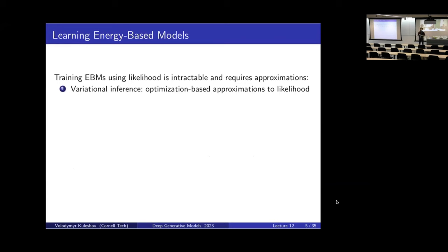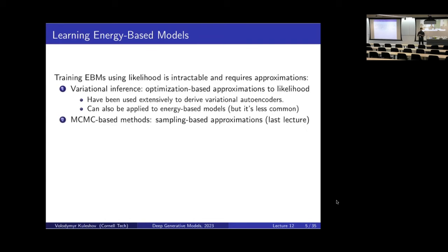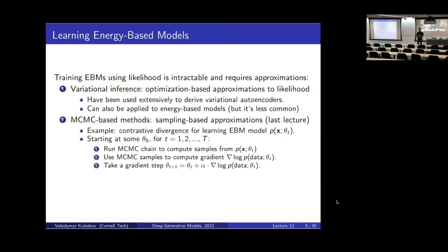One type of approximation we saw when we first had to deal with intractable likelihoods was variational inference. Variational inference is one of two main approaches to dealing with intractable probabilities in machine learning — it's probably the most popular one these days, but it's not the only one. Another approach is sampling-based methods, which is what we saw at the end of the previous lecture. Variational inference and MCMC-based sampling approximations are two really important classes of techniques in machine learning used throughout to approximate things when they become intractable.